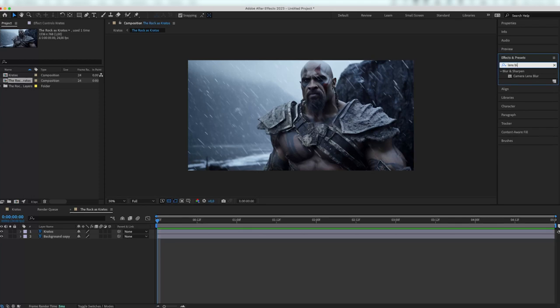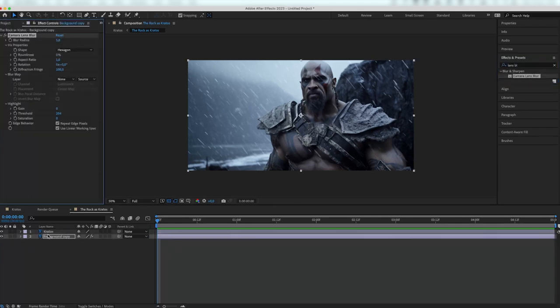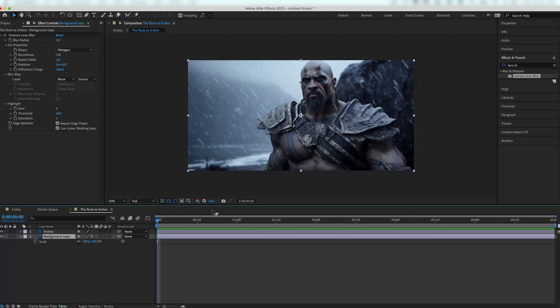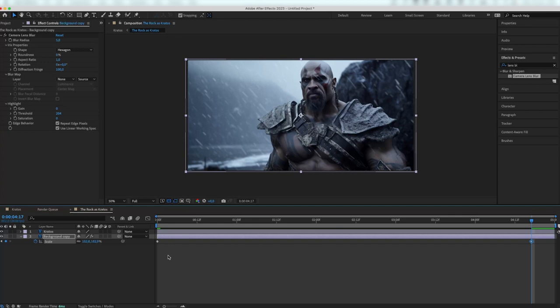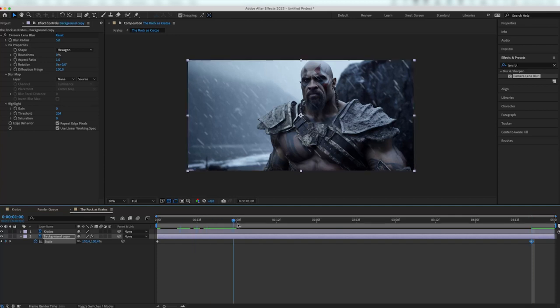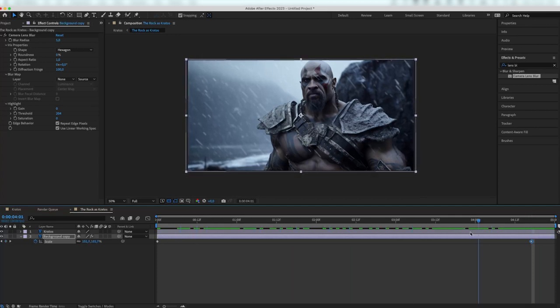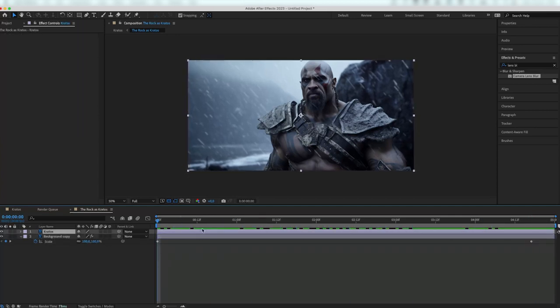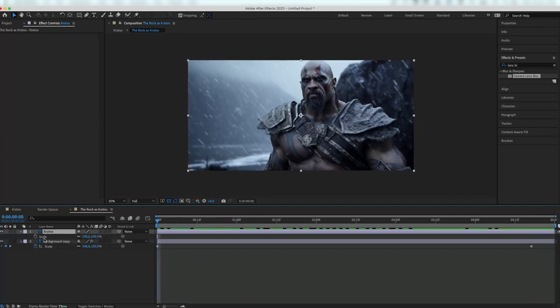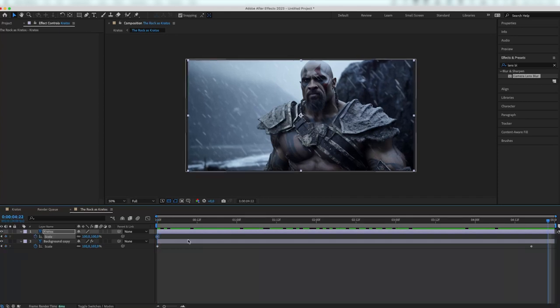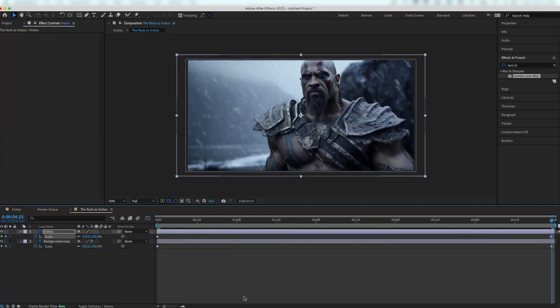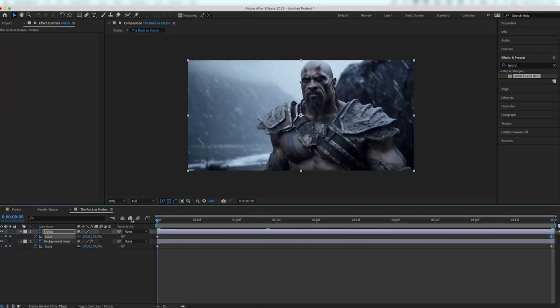I will add a lens blur to the background layer and afterwards I will set a keyframe to scale at the background layer. Set a keyframe of 100% scale at the beginning of the timeline and a keyframe of 102% scale at the end. This will generate a subtle zoom effect. Then we will do the same with Kratos. But instead of zooming to 102%, we will zoom to 110% as he's in the foreground.